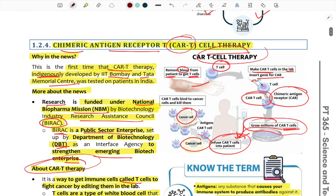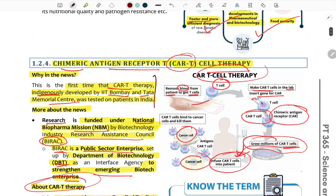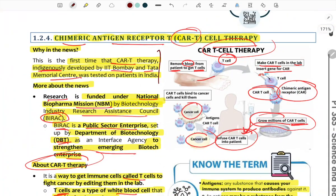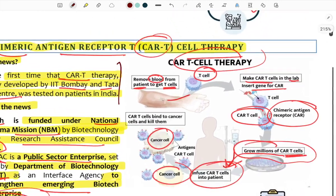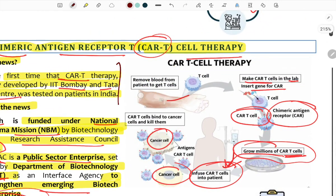Next: Chimeric Antigen Receptor — CAR-T Cell Therapy. CAR-T therapy was developed at IIT Bombay and Tata Memorial Centre, to be tested on patients in India. This research is funded by the National Biopharma Mission and Biotechnology Industry Research Assistance Council (BIRAC), under the Public Sector Enterprise Department of Biotechnology.